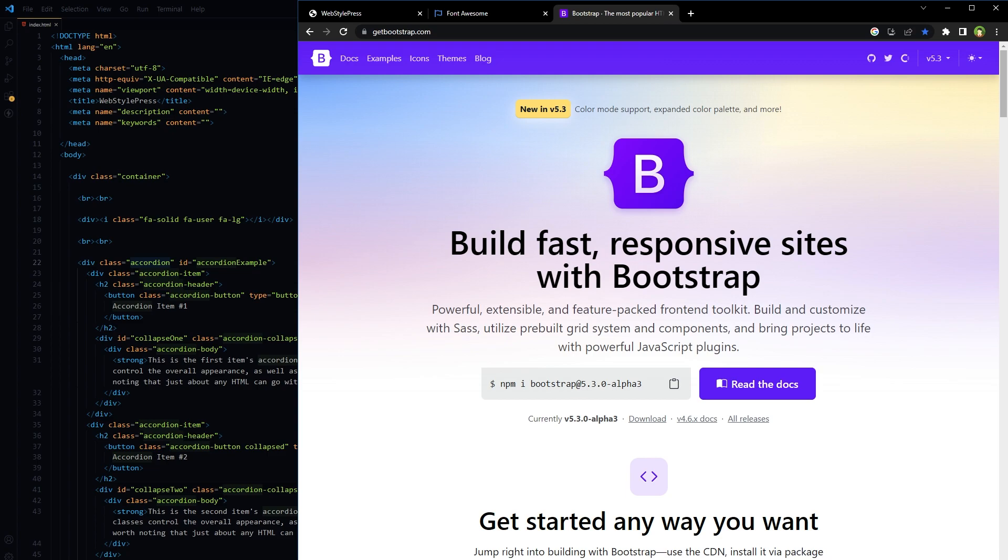However, if you use a CDN and this CDN has a server in Australia, then the content can be served from that local server, which can be much faster. In web development, CDN links are often used to serve libraries like jQuery, Bootstrap, Font Awesome, and more.